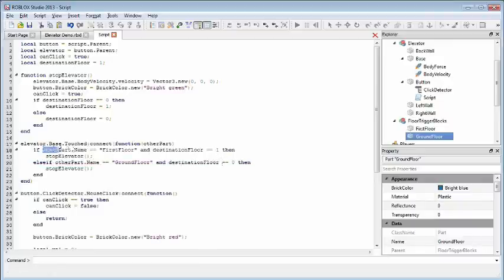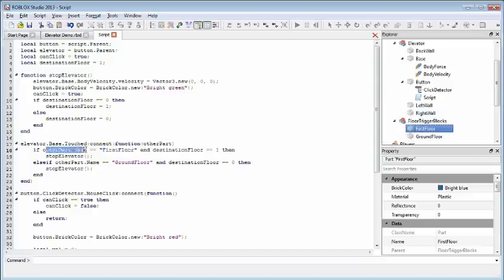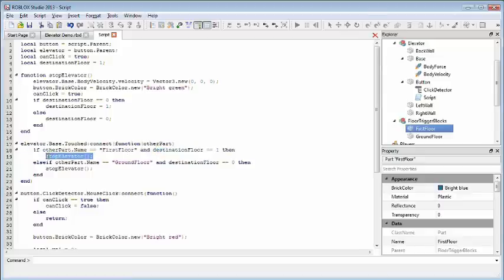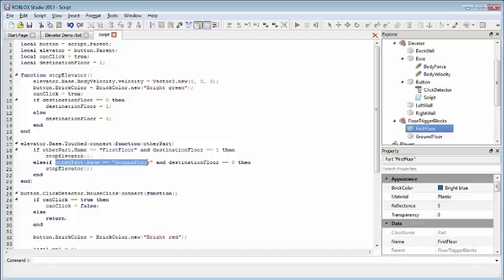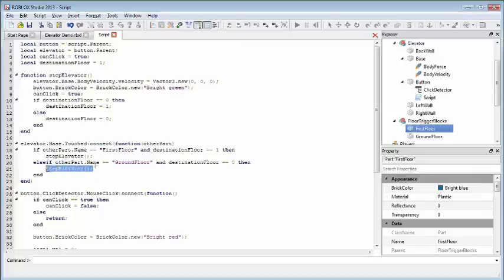So if the other part name is first floor, again I named it here, and again in general you should give your objects good, solid, and unique names so you can do things like this. You have a lot of control. So if the other part name is first floor, and the destination floor is one, means we're going to the first floor, then we need to stop the elevator. That means, hey, we've reached our destination, let's stop. Otherwise, if the part is a ground floor and the destination floor is zero, again we're referring zero to the ground floor, then we want to stop. It means we've gotten to where we want to go.